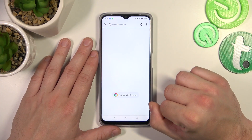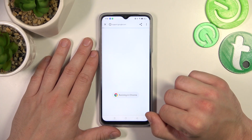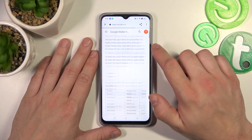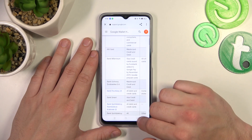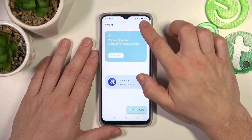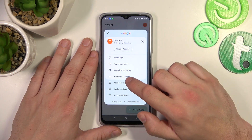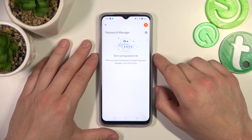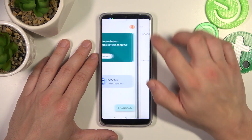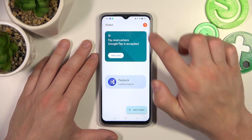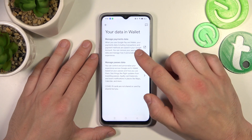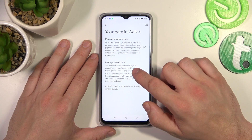Next you can check the full list of participating banks and manage your passwords in password manager. In your data in Wallet you can manage payments data and passes data.